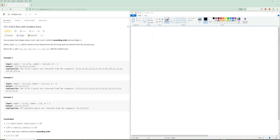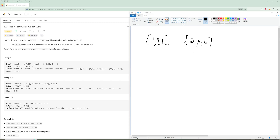So let's read the problem. We're given two arrays - for this first example we're given [1, 7, 11] and [2, 4, 6] and we need to return three pairs of indices that minimize the sum. We take one number from the left and one number from the right. It's pretty obvious what number you'd pick first - we're just going to pick the smallest two numbers because that's guaranteed to be the best choice.